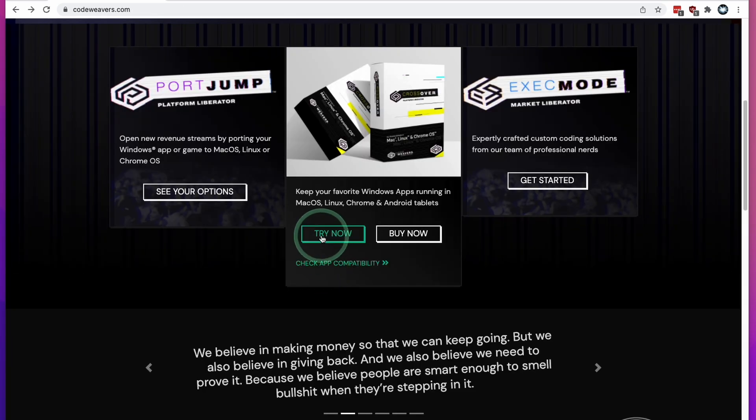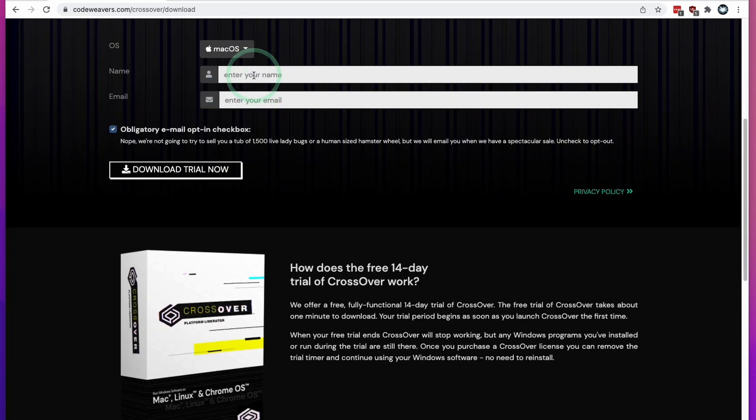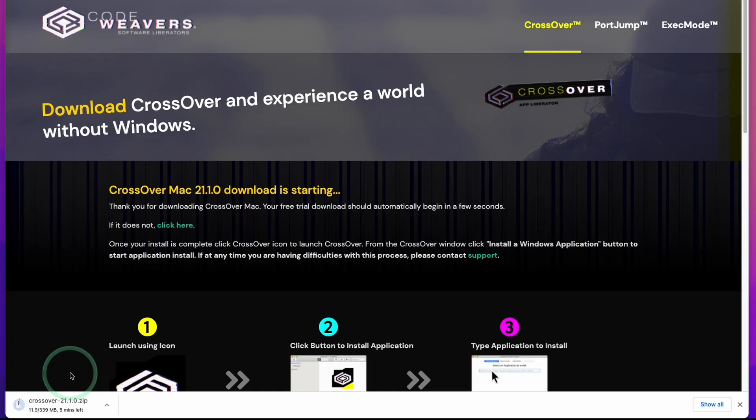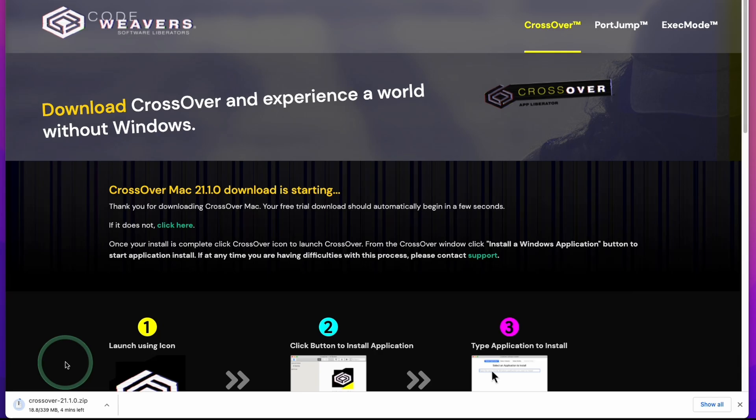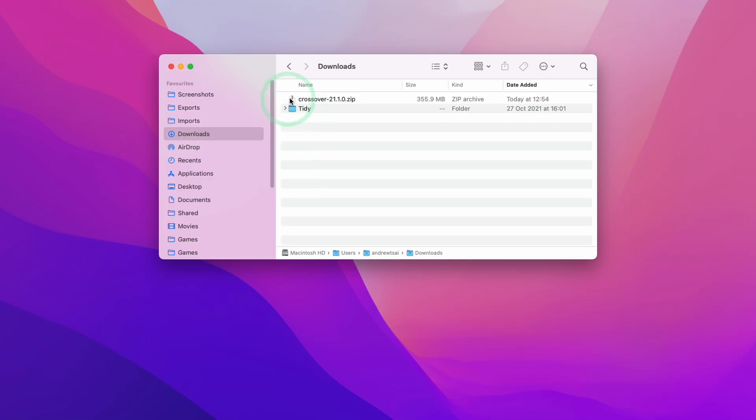In this tutorial, I'm going to be using the trial, so I'm going to click the Try Now button. Now all I need to do is enter my name and email address and click the Download Trial Now button. Crossover will begin a download process. This file is 340MB in size, so please wait a moment for that to complete.